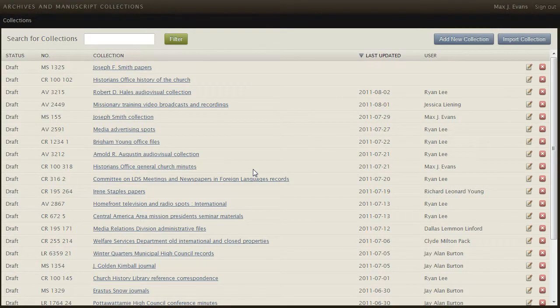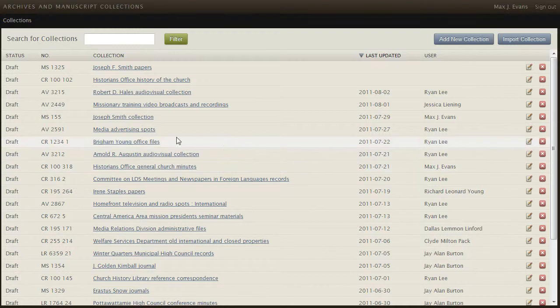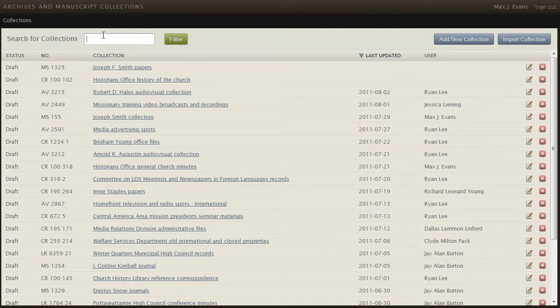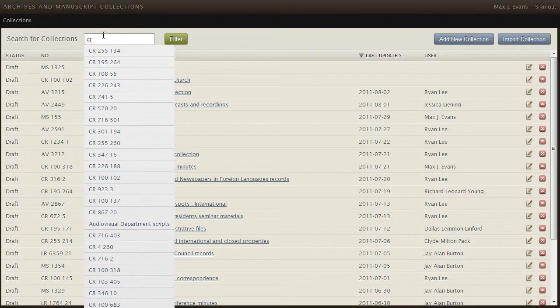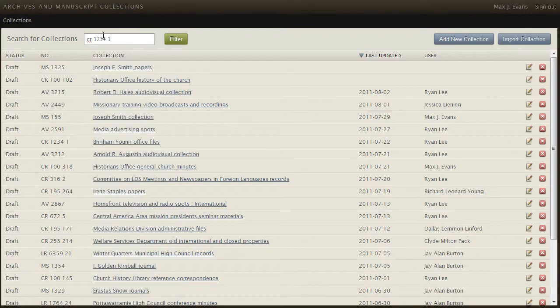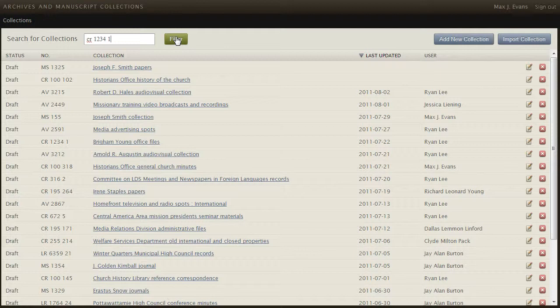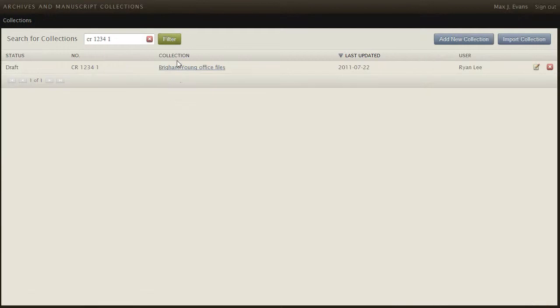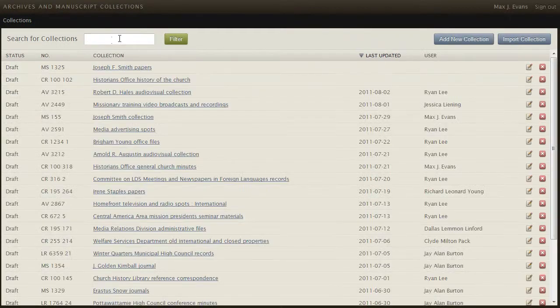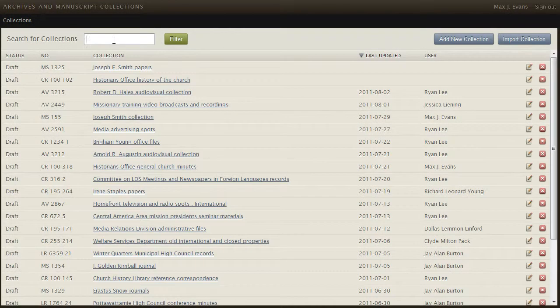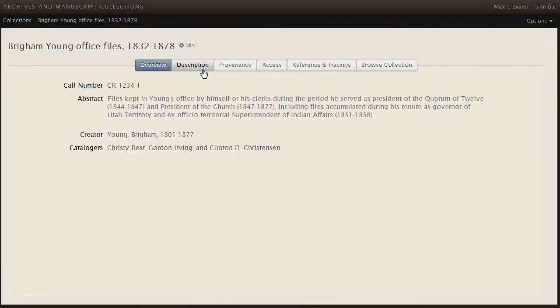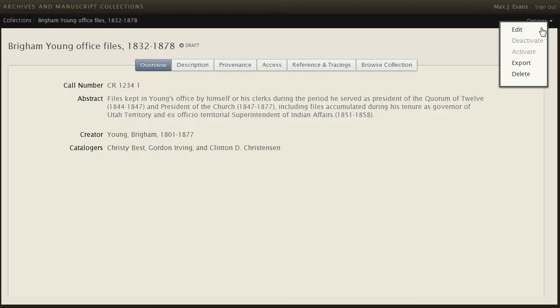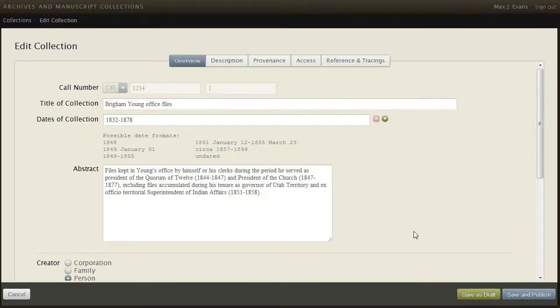A list of all finding aids in the database is presented as a table. One may browse this list or search for collections by using the filter. For example, if I wanted to find the collection we were just looking at, CR1234 over 1, I could do that and filter it and there's the collection. Or I could do it by searching for the title of the collection. In either case, I can see the collection and then edit it by selecting options and clicking edit.